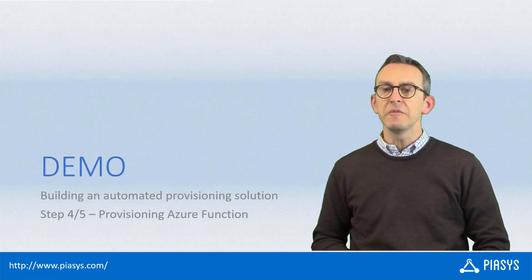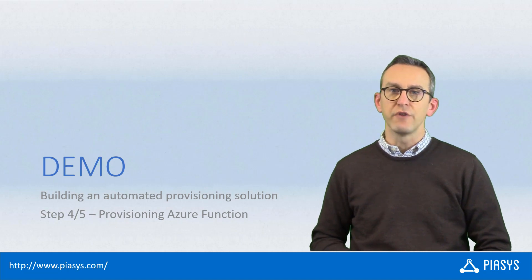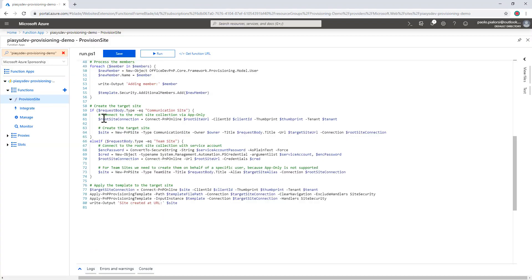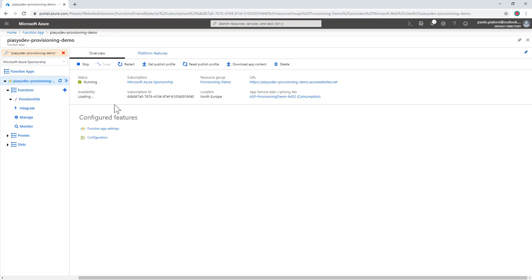Let me move to the demo environment and show you how to create such an Azure function. Here is where we were last week when we defined the flow in Power Automate. As you can remember, we are invoking an HTTP endpoint, which is an Azure function, in order to do the actual provisioning of the site, providing a JSON request in the body of the POST message.